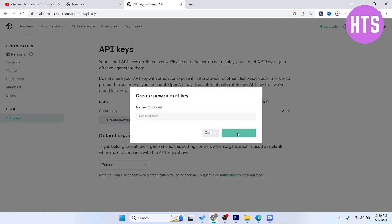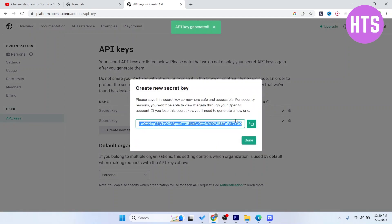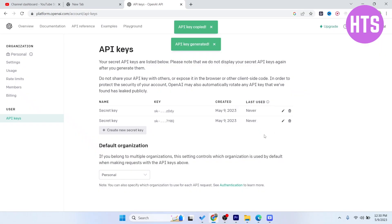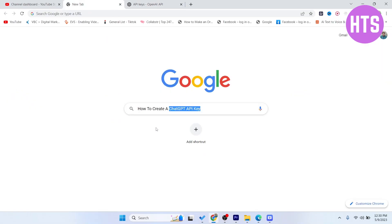Click on create secret key, then you need to copy that and you can use that key. So this is a simple process by which you can create a ChatGPT API key. I hope you find this video helpful.